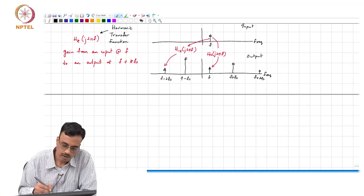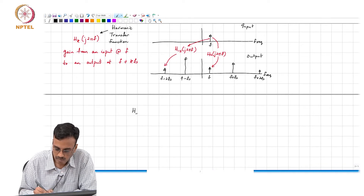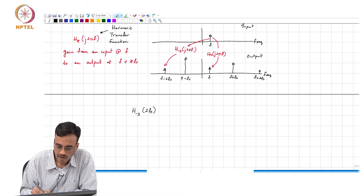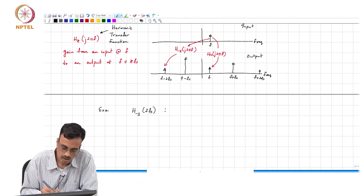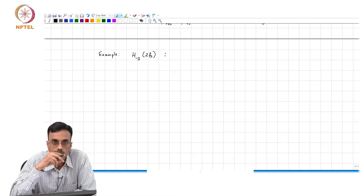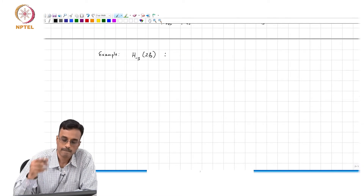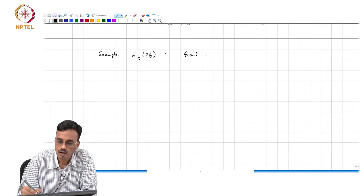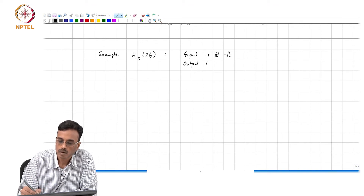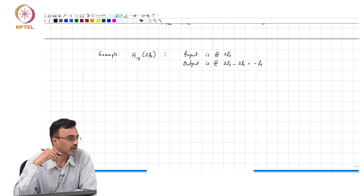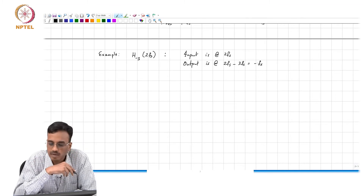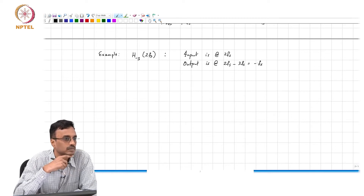For example, h_{-3}(j2π·2f_s) means: the input frequency is 2f_s, and the output is at 2f_s − 3f_s = −f_s. It is just a matter of getting used to this notation.